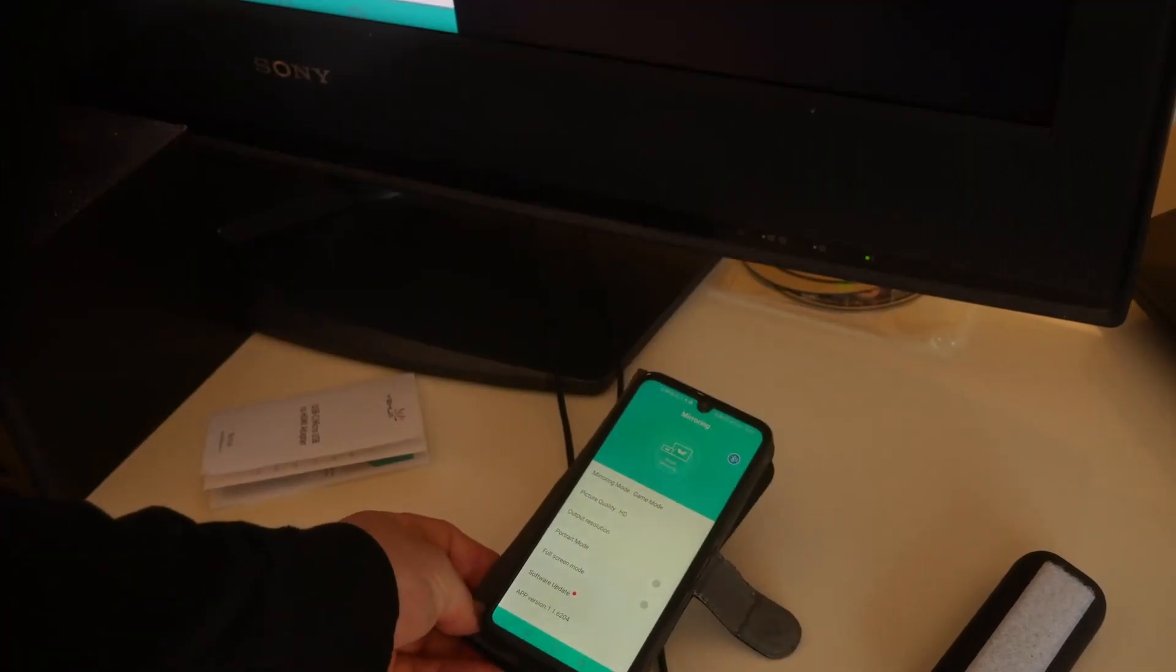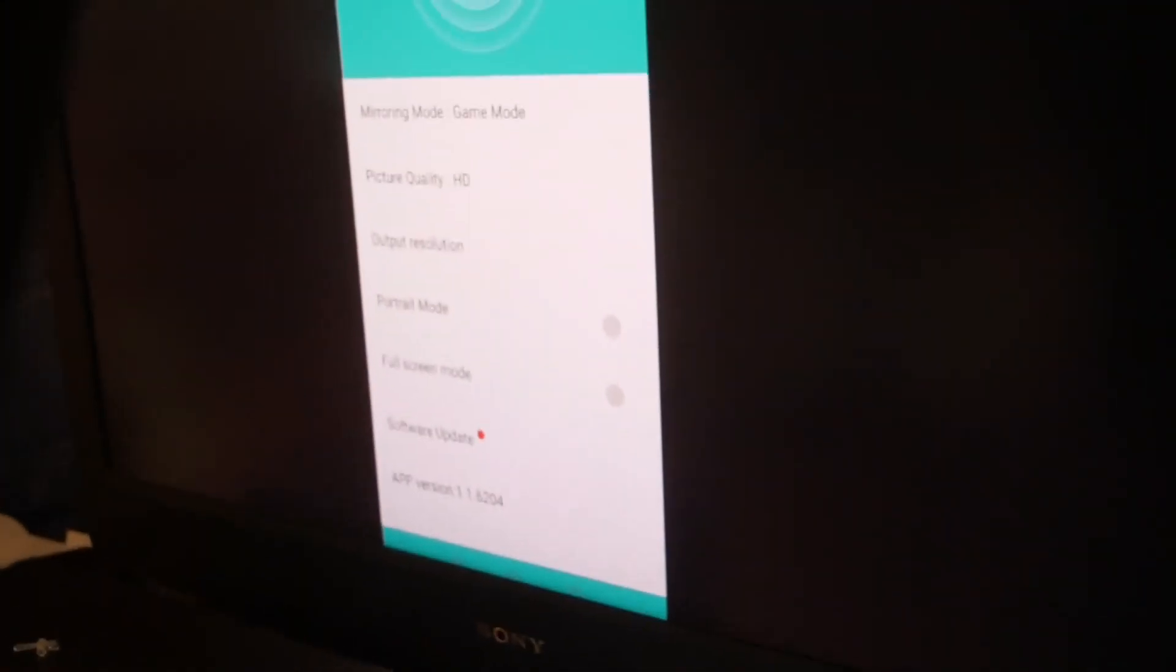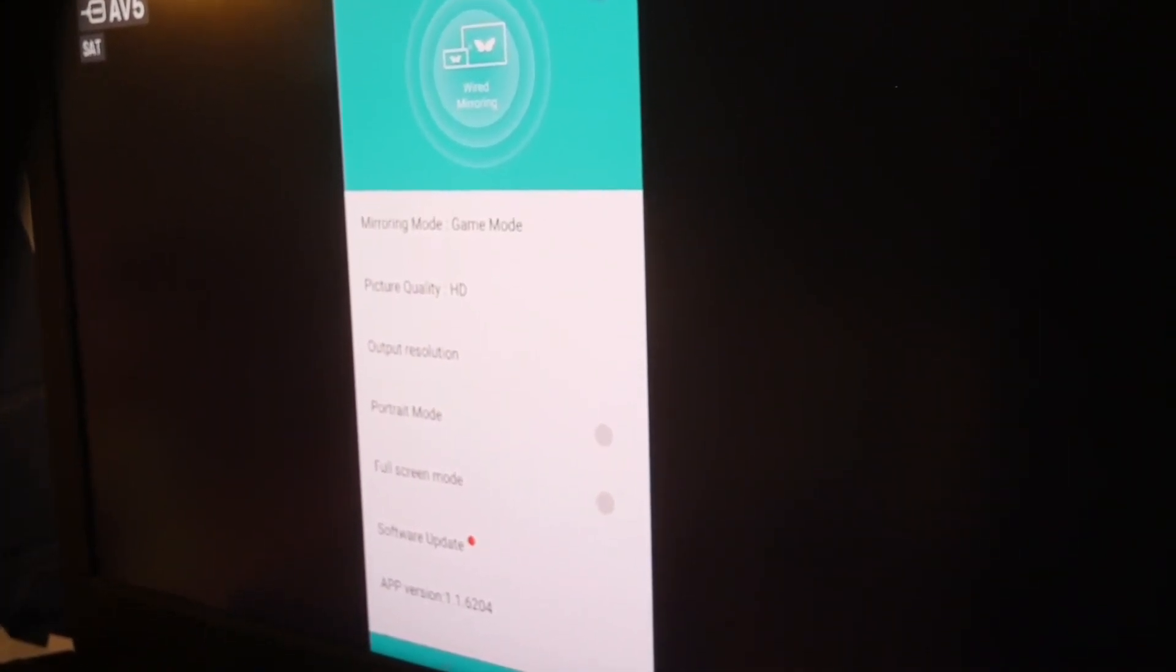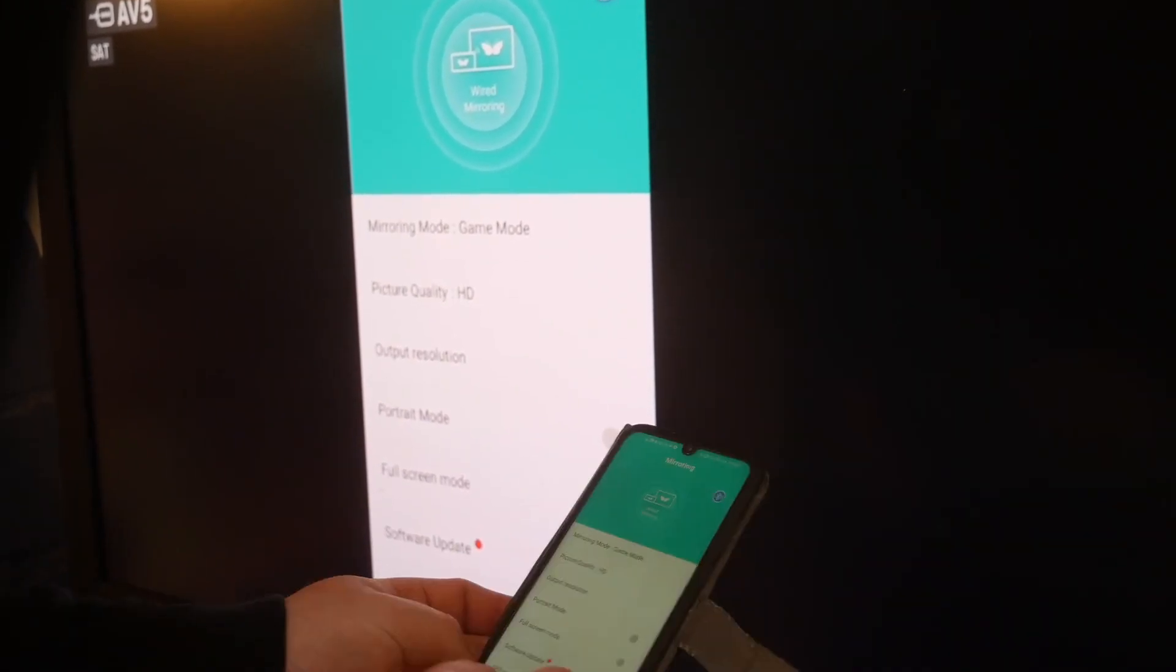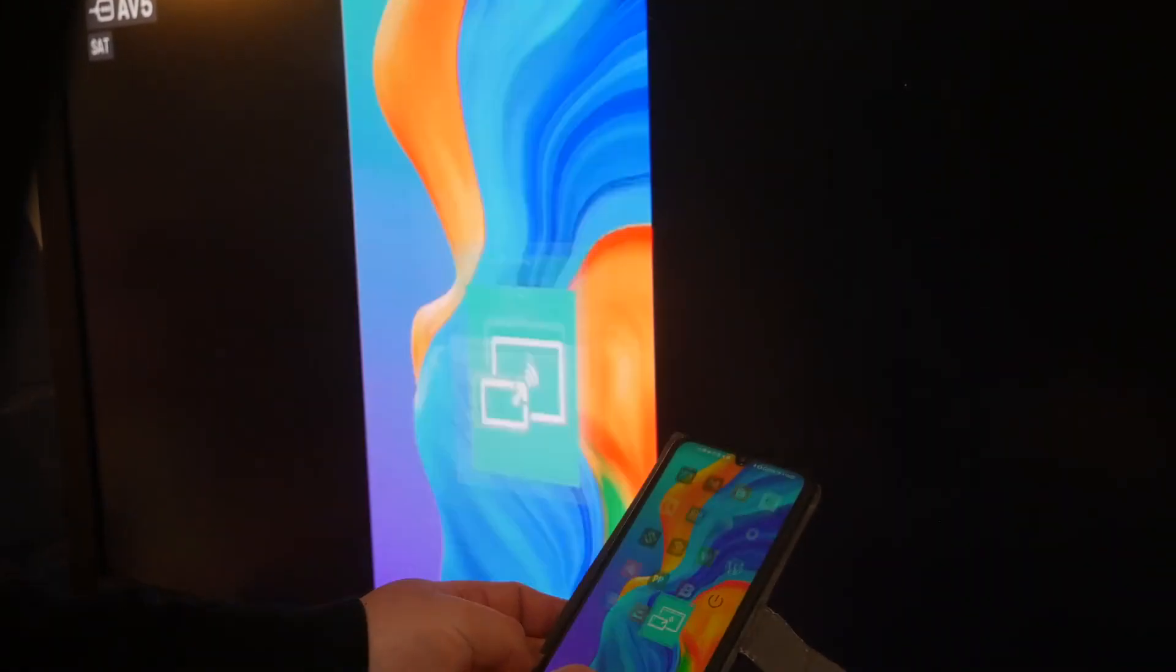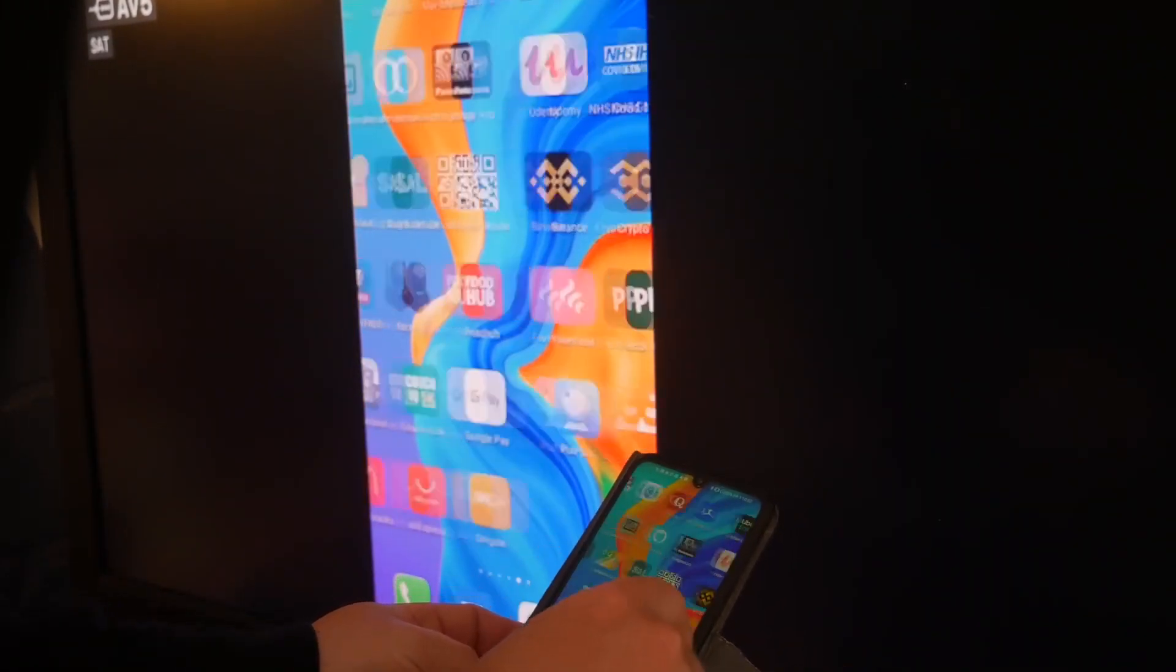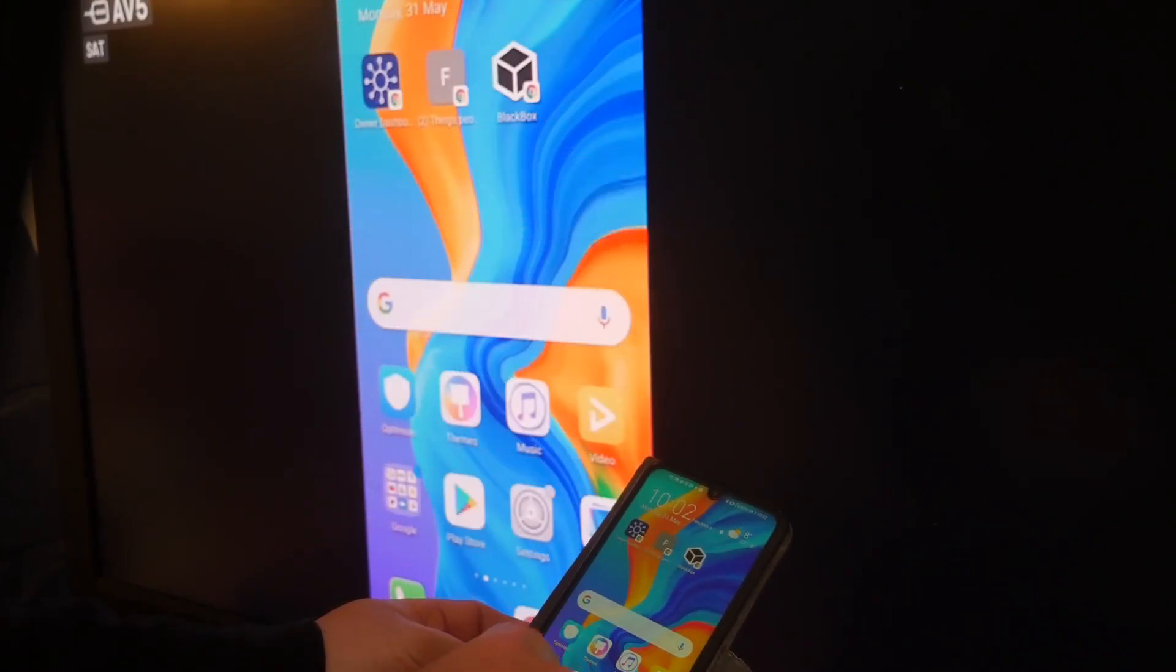So now that I've given it permission to mirror what's on my screen, you can see that that is a direct mirror of what we've got. So let's try to mirror YouTube.